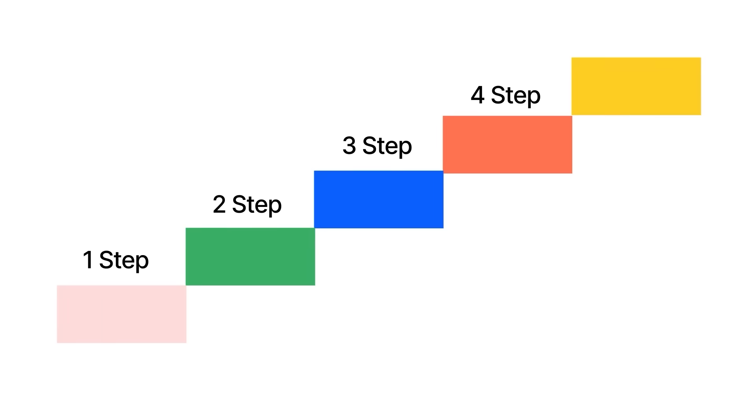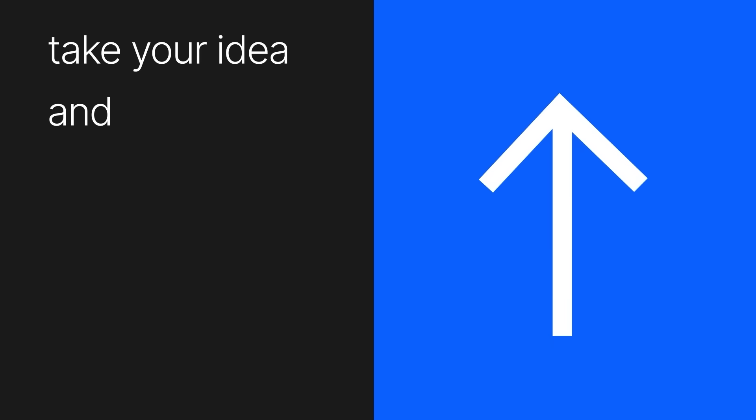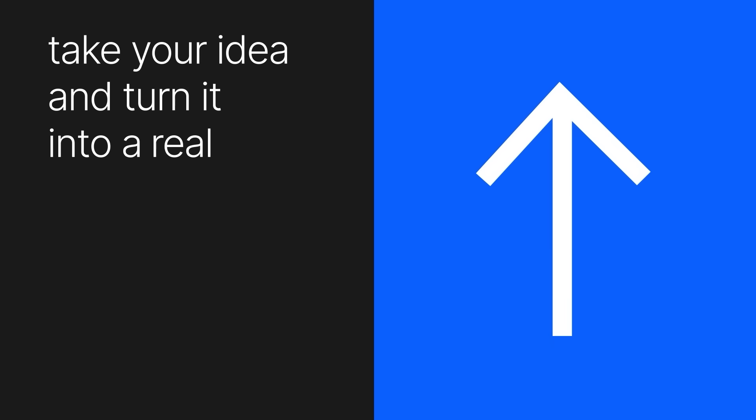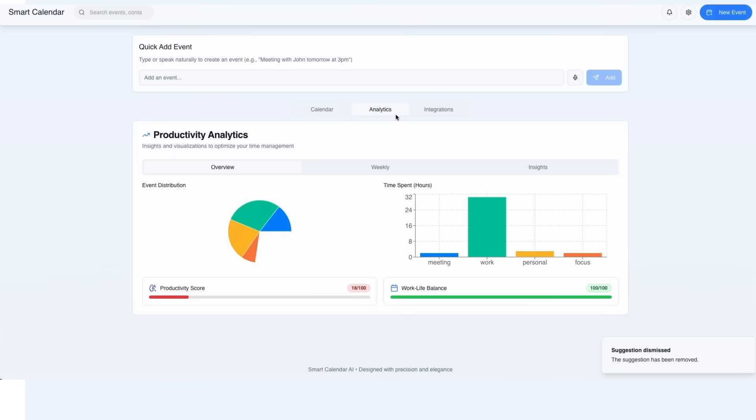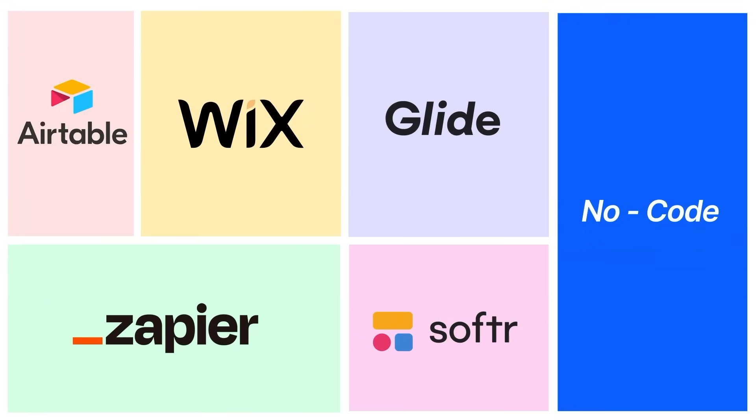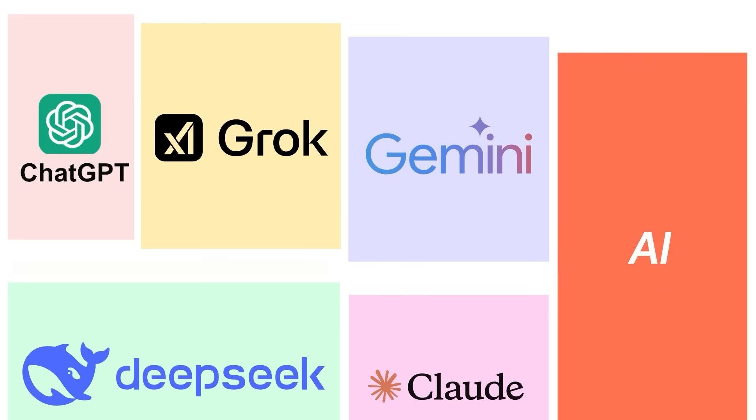So today, we're solving exactly this problem. We'll break down every important step to take your idea and turn it into a real, launchable app and, of course, without writing a single line of code. We've handpicked the absolute best tools for each step, whether that means low-code, no-code, AI, or a blend of all three.